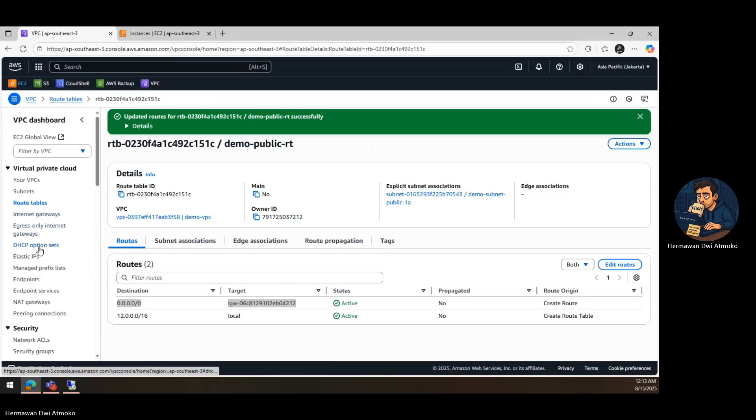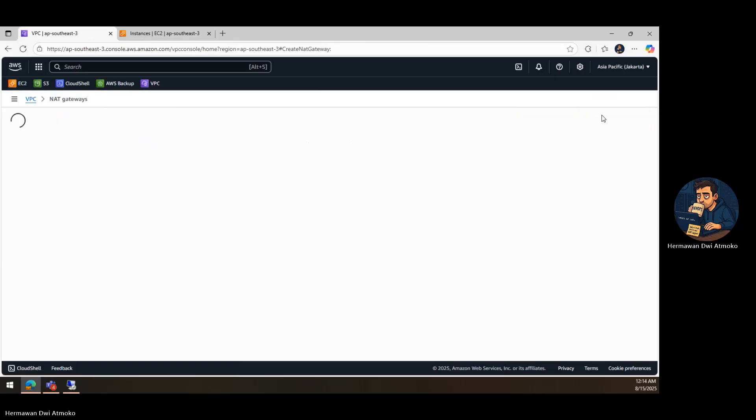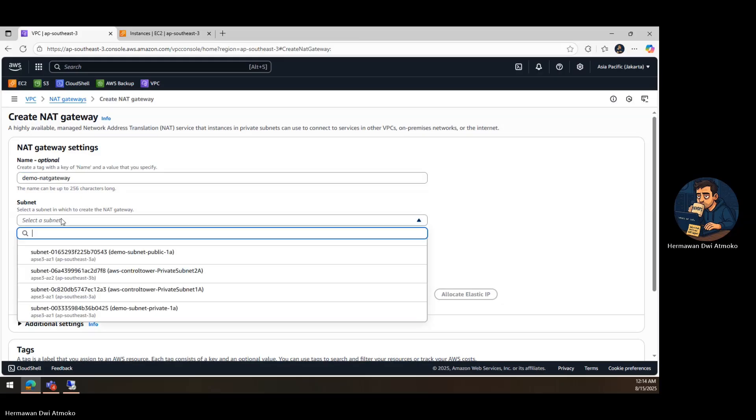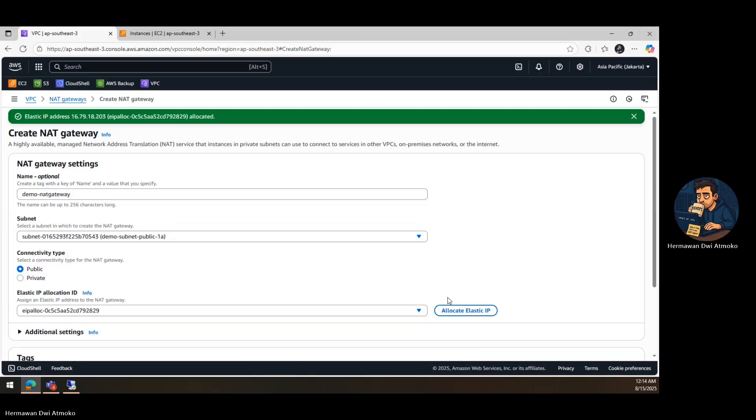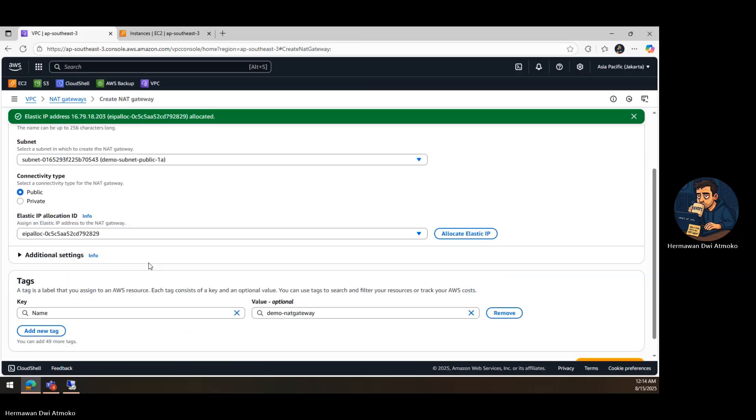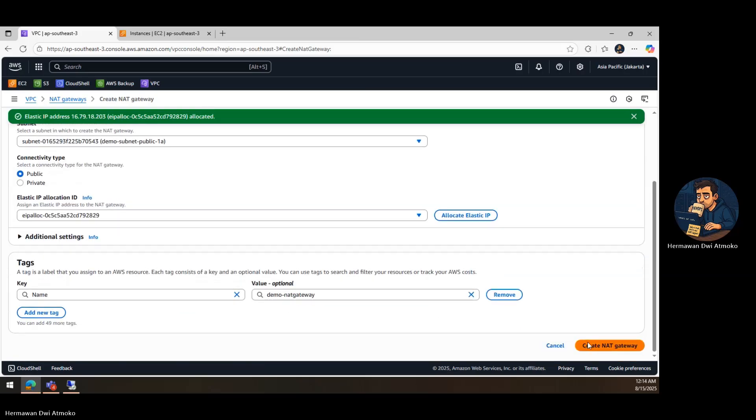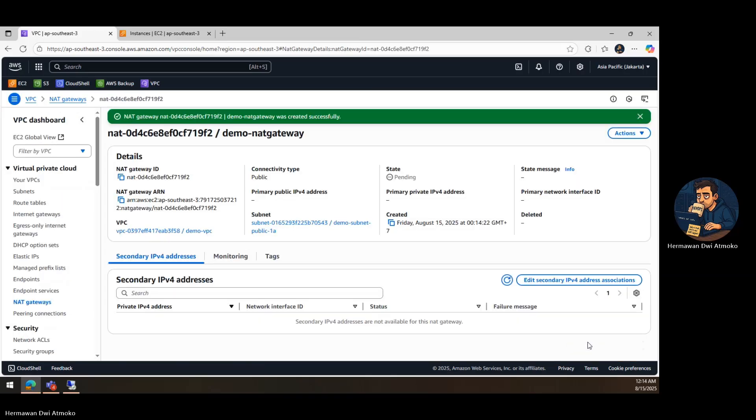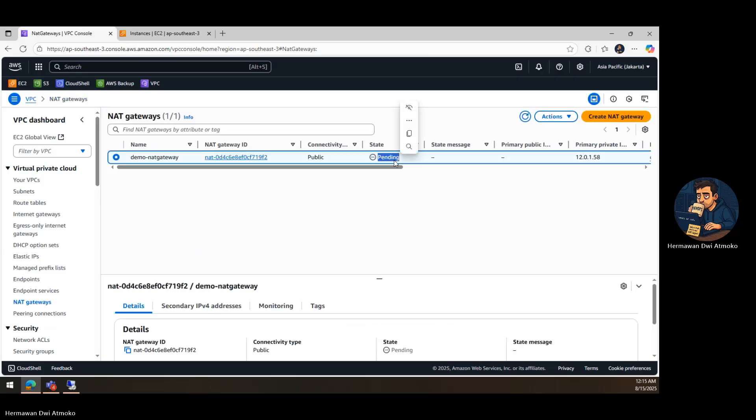Now we introduce the NAT gateway, the key to giving our private instances safe, controlled internet access. Go to NAT gateways and click Create NAT gateway. Choose the public subnet. Allocate and assign a new elastic IP. Click Create NAT gateway. This acts as a secure middleman. Private instances can go out to the internet, but no one can connect back in.